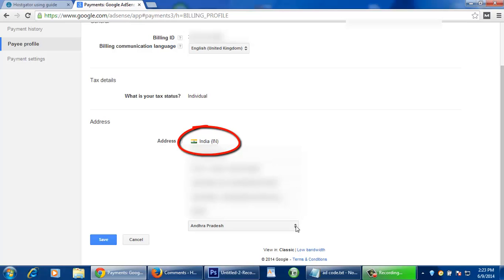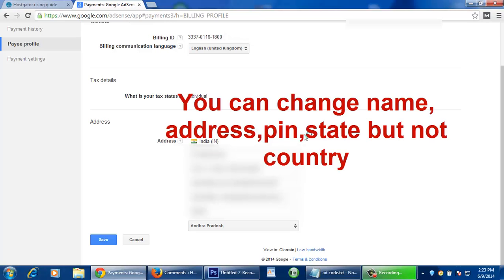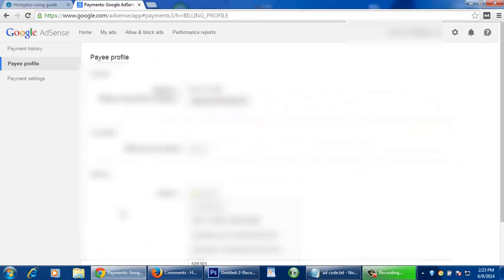You will not be able to change your country, but rest of the things like address, pin, state could be changed. After editing, go to the save button and click on it. This is the simple way to change your payee name.